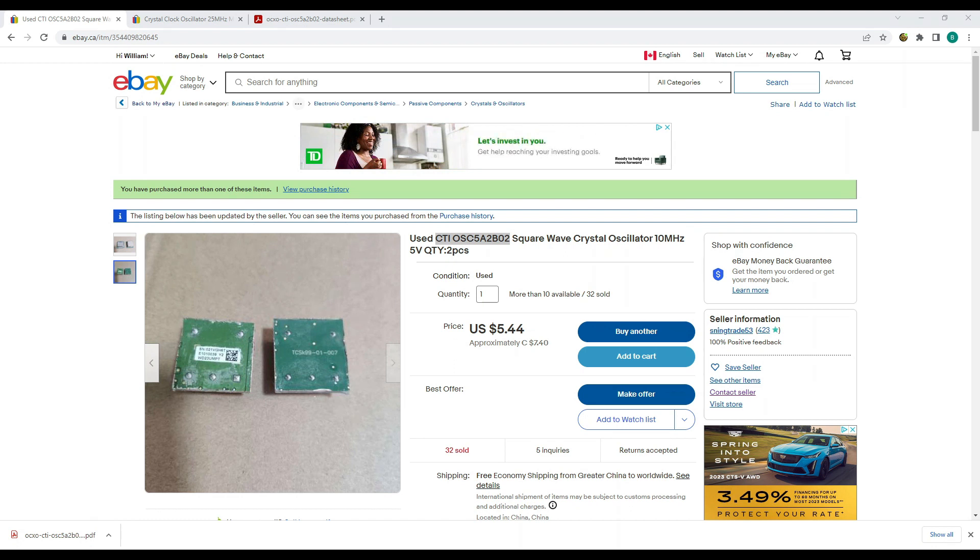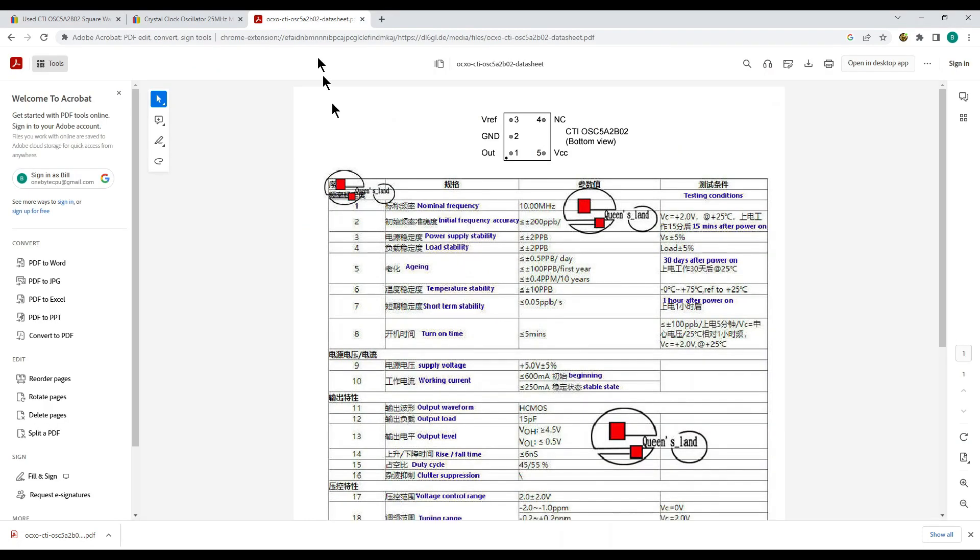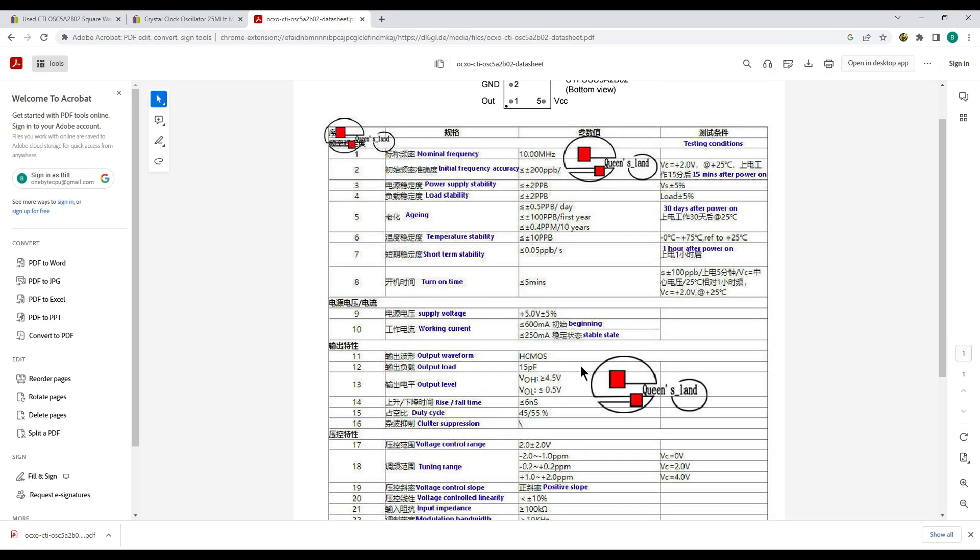In any case these are temperature controlled reference grade oscillators. Inside the can is not only an oscillator but also a heating element and a PID temperature controller that work to keep the oscillator at a constant temperature. Here's the spec sheet for it. And you can see that the way it's listed here is 0.4 parts per million over 10 years which means that basically 4 Hertz plus or minus in 10 years. That's pretty good.